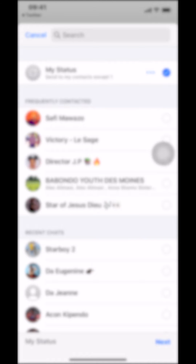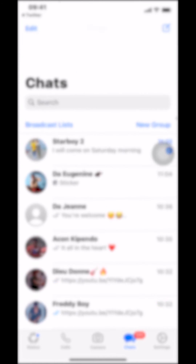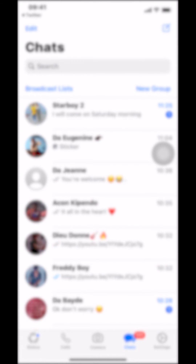Tap 'Next' at the bottom of the screen, then make sure you select 'Send' on the upper right-hand corner. Tap Send and the tweet will be posted directly to your WhatsApp status. That's how you share a tweet to WhatsApp.